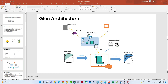Hello everyone. In the previous video we covered what Glue is and where we use it. In this video we are continuing and will try to understand the Glue architecture — what is a crawler, what is a data catalog, and how Glue actually works. We are going to learn all of this in this particular video.